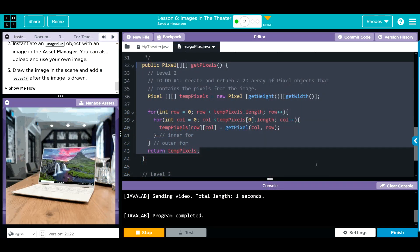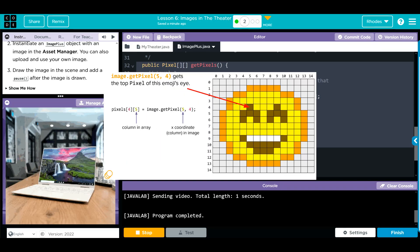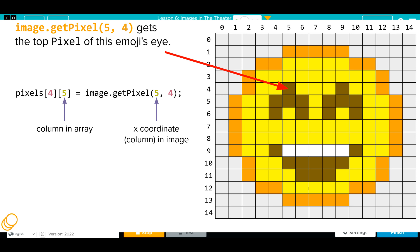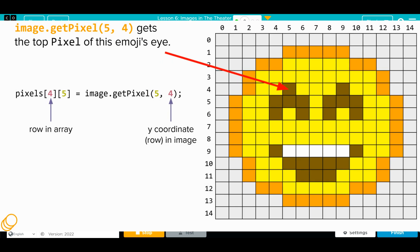Biggest thing you have to remember here is under the tempPixels, our row and column is defined one way, but in our getPixels method, our X is our columns, our Y is our rows, so we have to switch them. Just be careful of that.